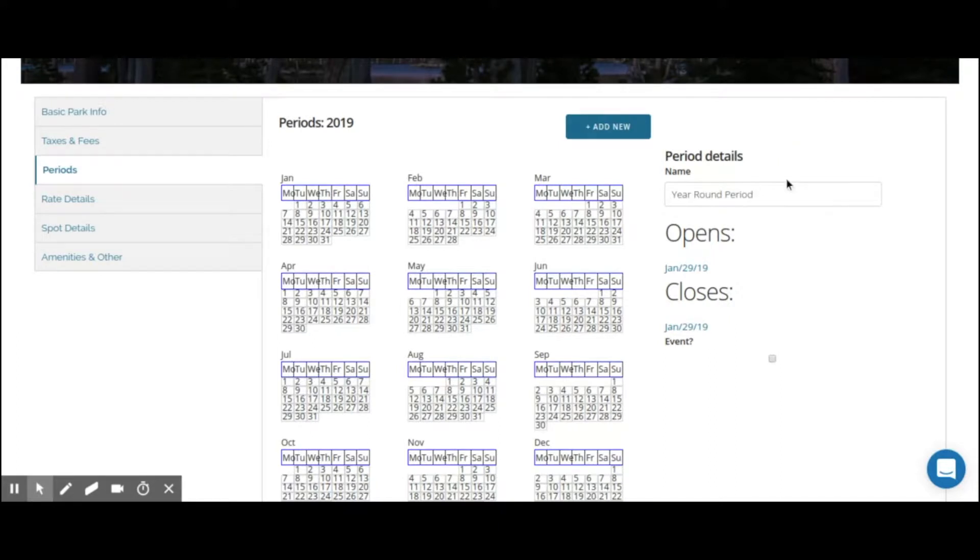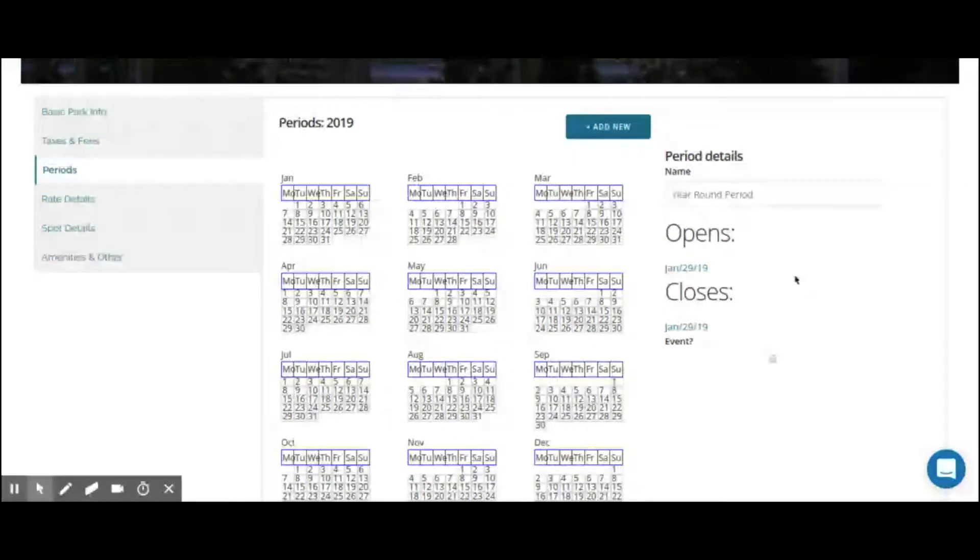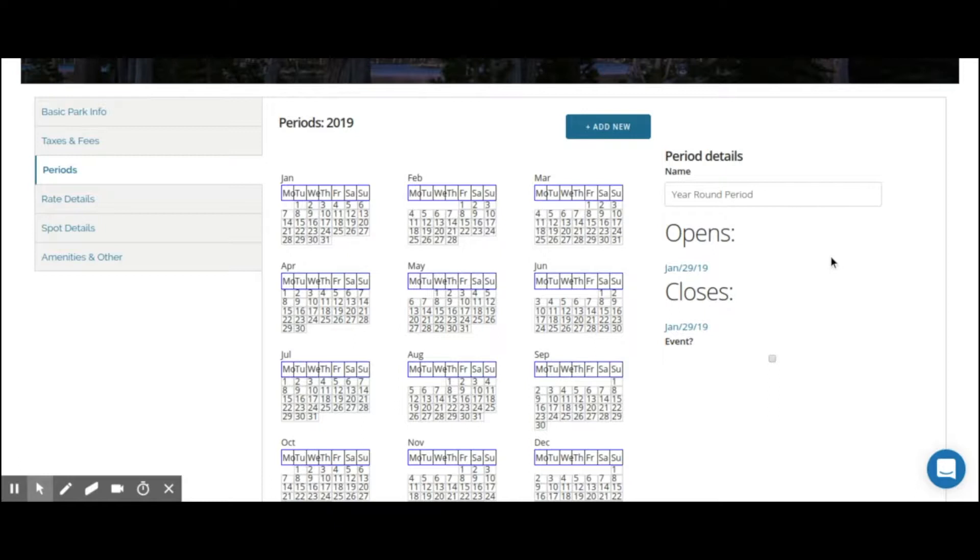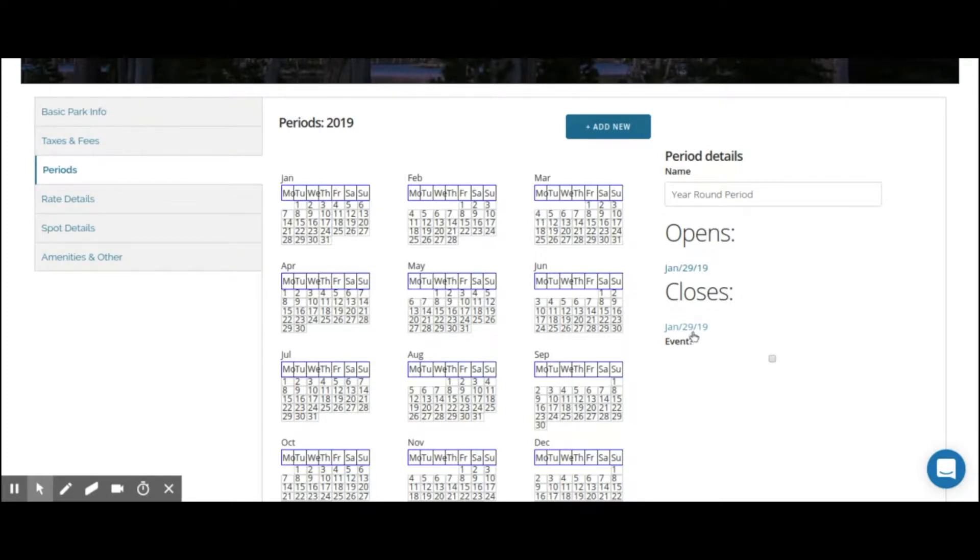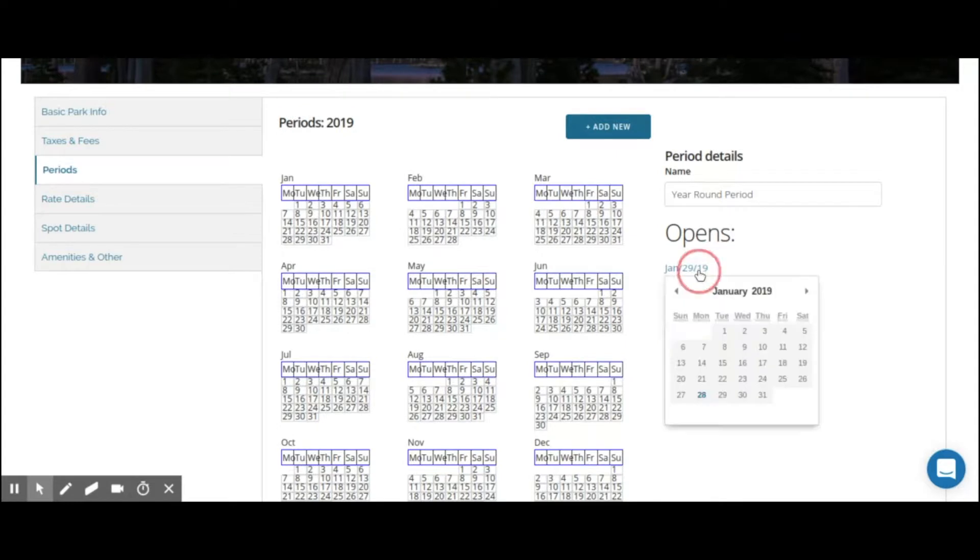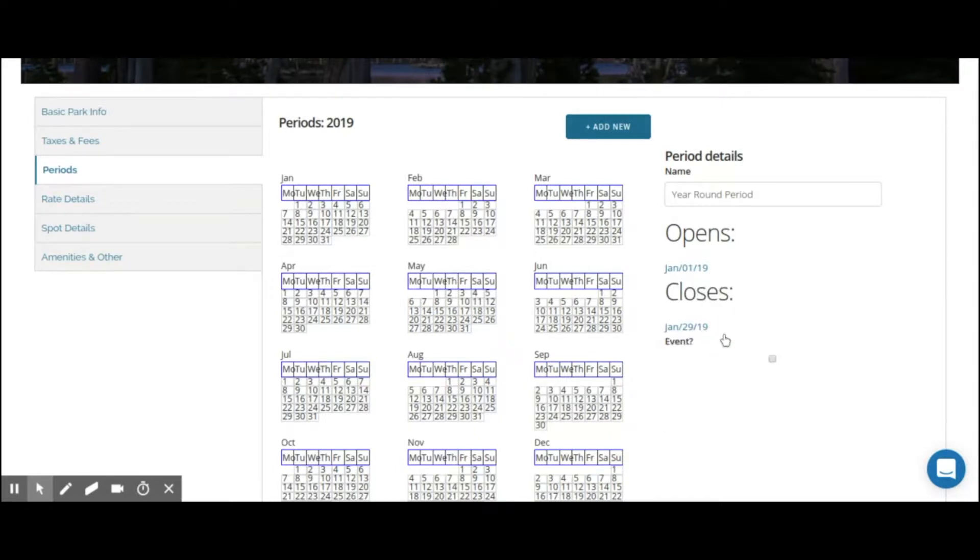Next, you're going to choose your open and close dates or beginning and end dates. Now, just like Bonfire's format for reservations, where you choose an arrival date and a departure date, the close date is going to be similar to that departure date. So this is not the last night of stay. This is the day that your guests would depart. So let's say we have this year round period. We can open it up to basically any time in the past. We want to make sure that this is active. So January 1st, 2019.